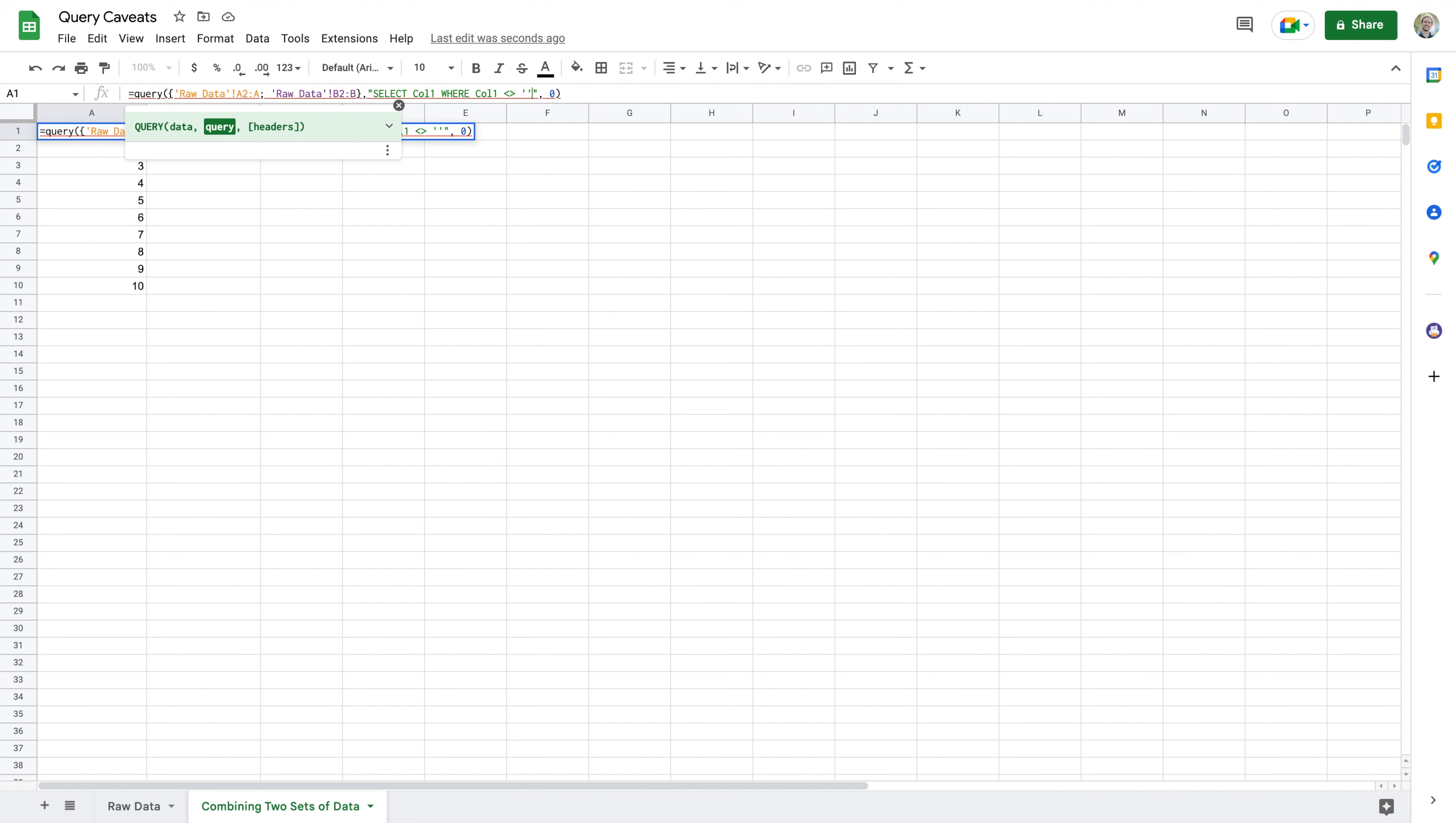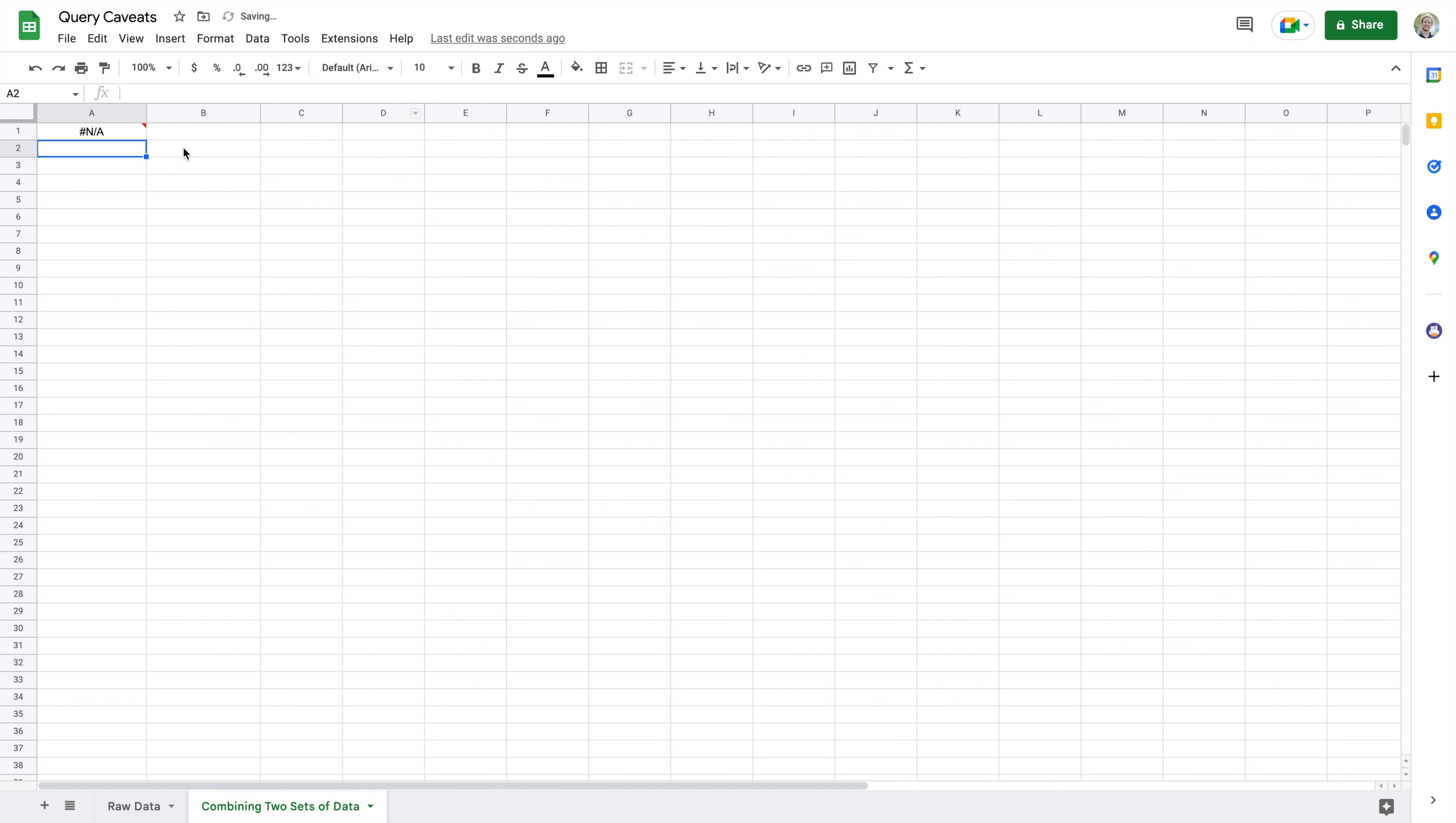You might think that we're going to say where column one doesn't equal that, because that's typically in Excel the way that you say when something is not blank. You can always use the is blank to do kind of a truthy statement if something is blank, but if I do this, if I say where column one is not equal to that, I'm actually going to get N/A and it's going to say query completed with an empty output.